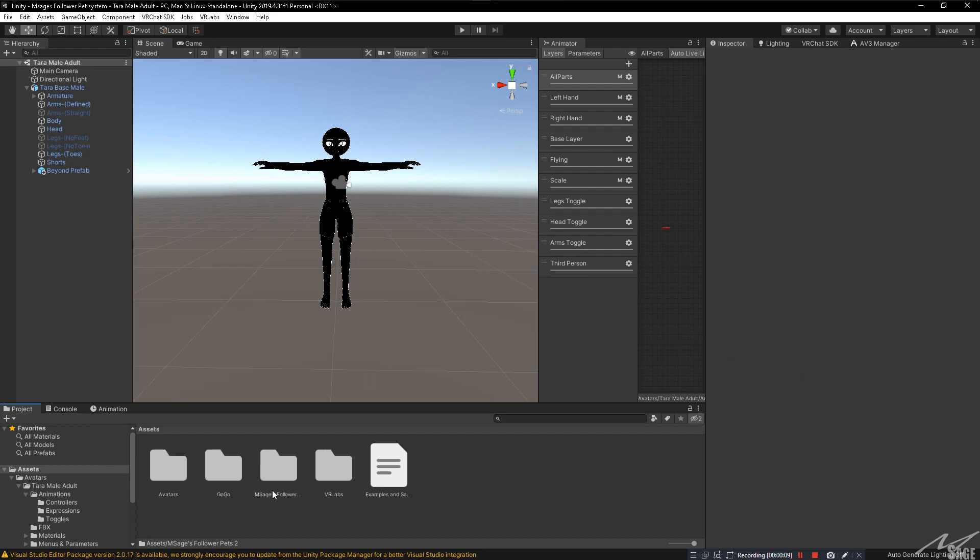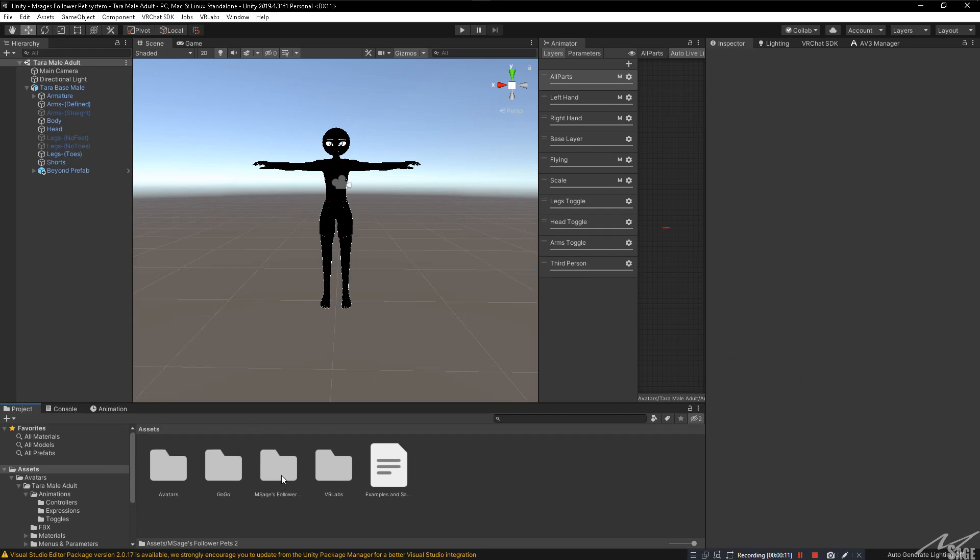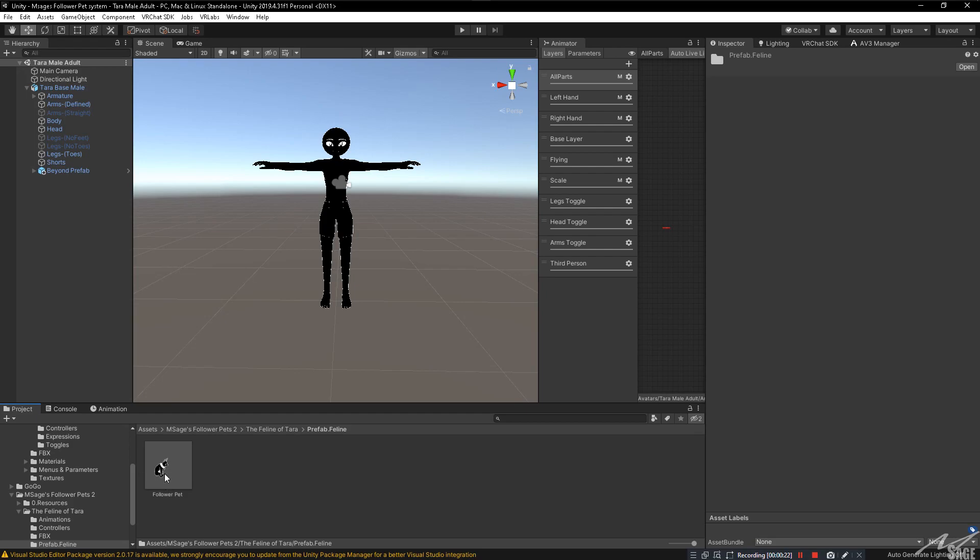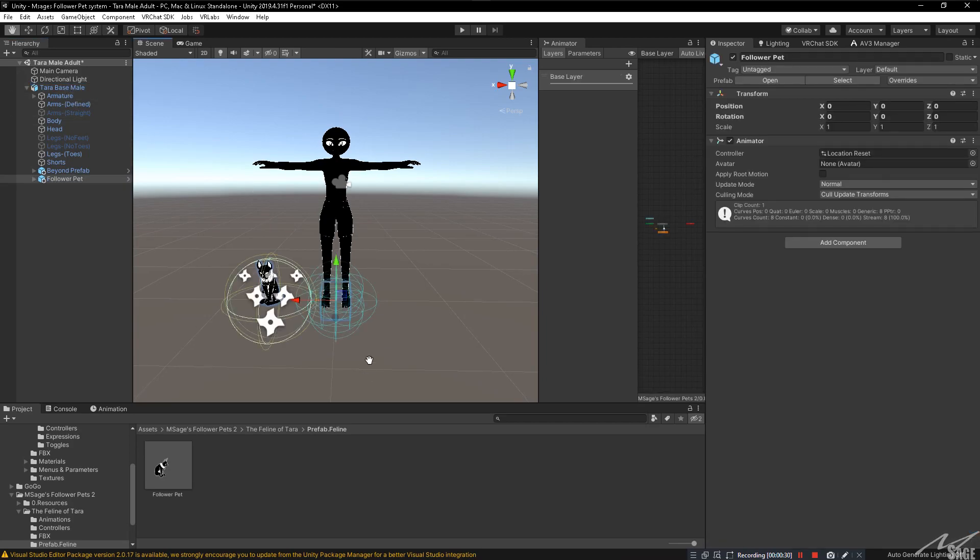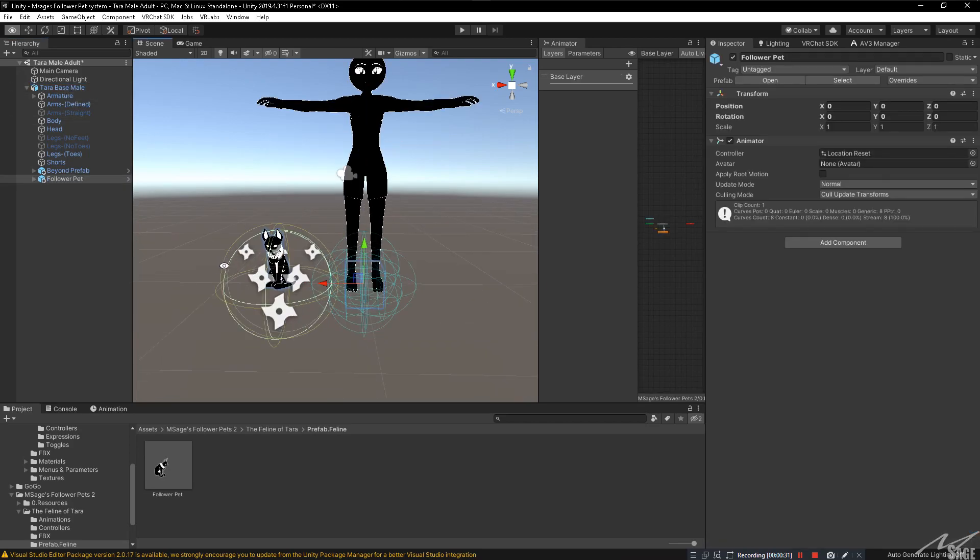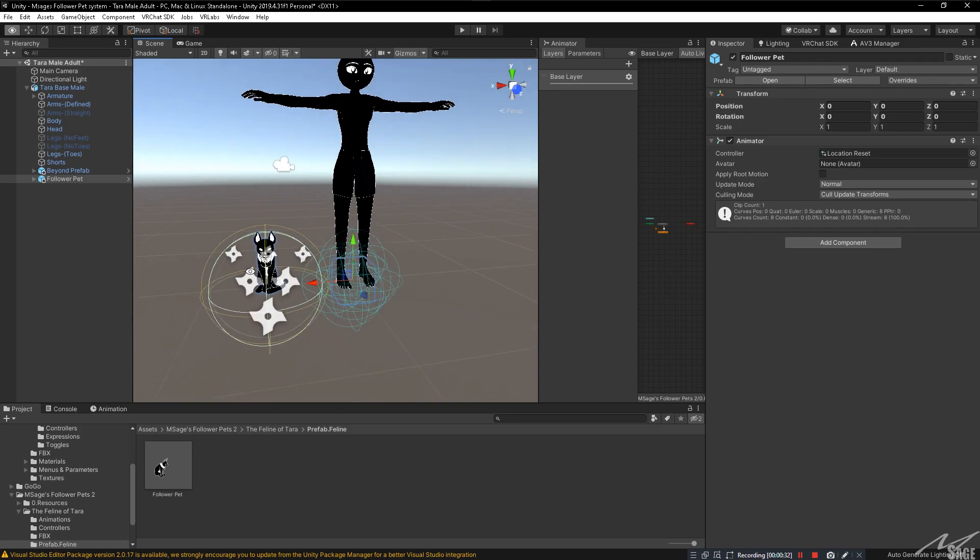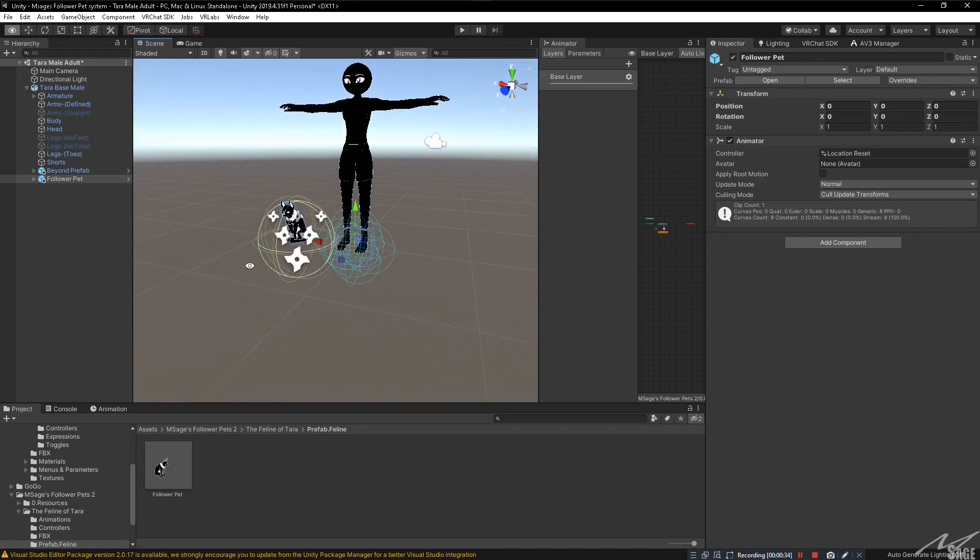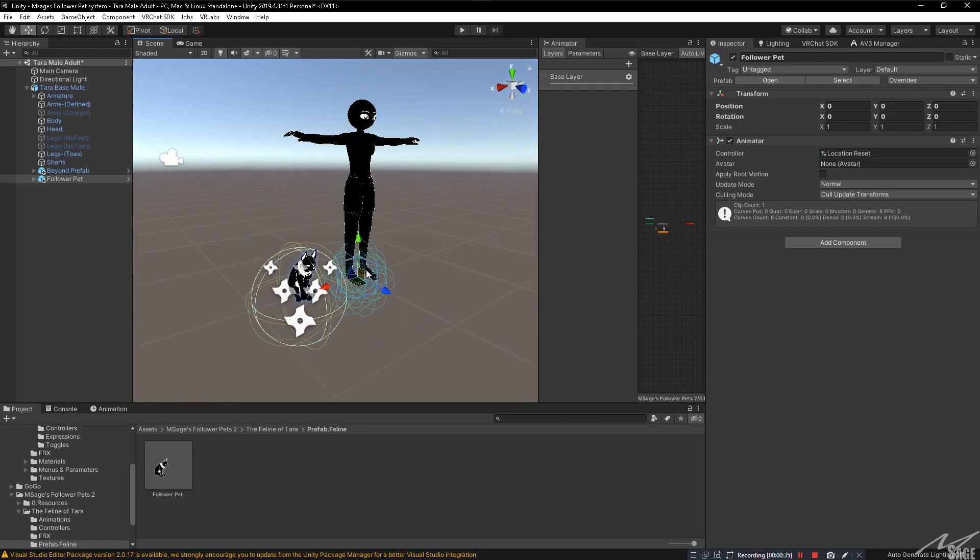Once it is now inside of your unity, go into the MSH flowerpets2 folder. Then you're going to navigate into the pet that you just bought, the feline of Tara, which is our example. Then we're going to go to prefab.feline and click and drag follower pet right onto the avatar itself in the hierarchy. Once you do that, it should automatically set itself up in place. Everything is where it needs to be. That is actually perfect.